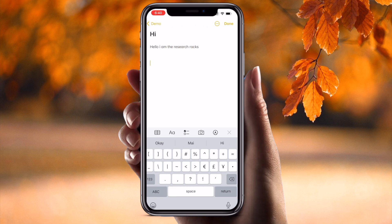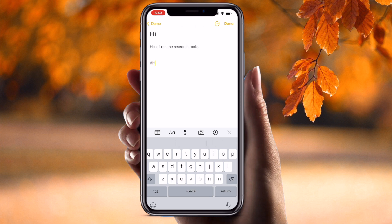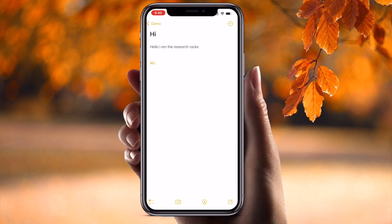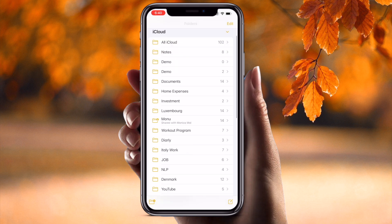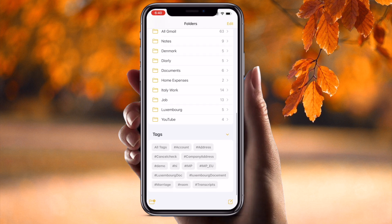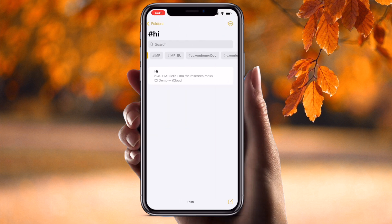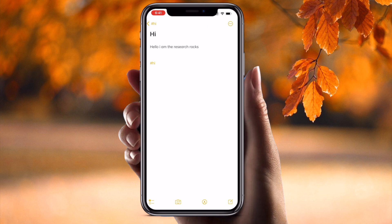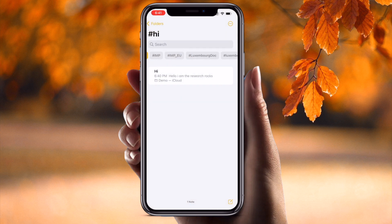Tip number two: how to use hashtags. Just type a hashtag — for example, #hi — and go back. Scroll down and you'll see multiple hashtags are available. One hashtag 'hi' is available here. Simply click on it and inside that tag, files are automatically displayed.